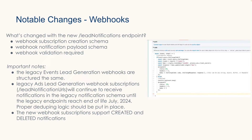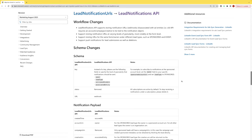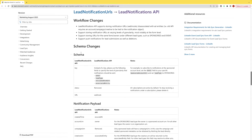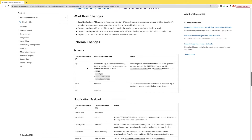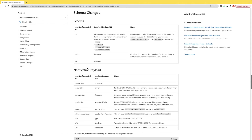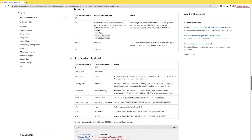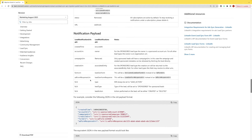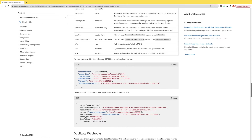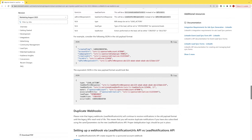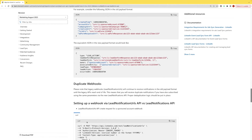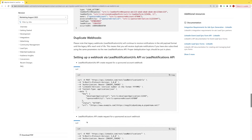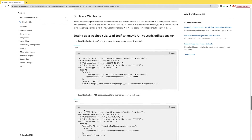Let's go take a look at the migration guide. It'll walk you through any schema changes — here we see a schema change in the way that you create notification subscriptions. Additionally, the notification payload schema has changed, and it walks you through examples of an old legacy payload compared to the new payload. It also talks about the duplicate webhooks and goes through an example of how to create a webhook the legacy way compared to the new way.